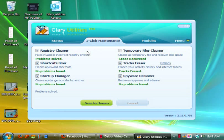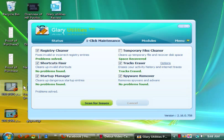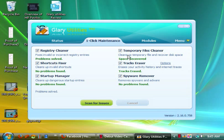It will fix shortcuts that are broken or missing, deal with the startup manager, and many problems that occur during the course of PC usage.